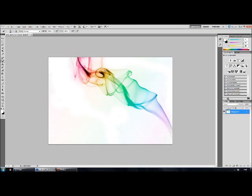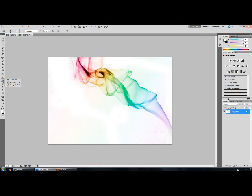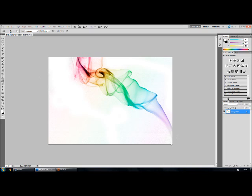That's about it. There's other things you can mess around with more detail like you can start using the sponge tool, dodge tool and burn tool just to bring out highlights and darken bits which are still quite light which it could be used here but I'm not going to go into that. That's about it. So yep that's how you edit smoke photos to get the rainbow effects inside Photoshop.